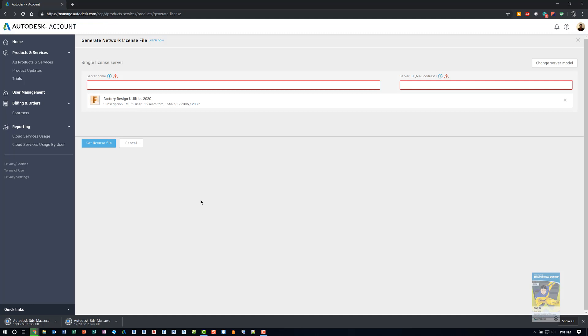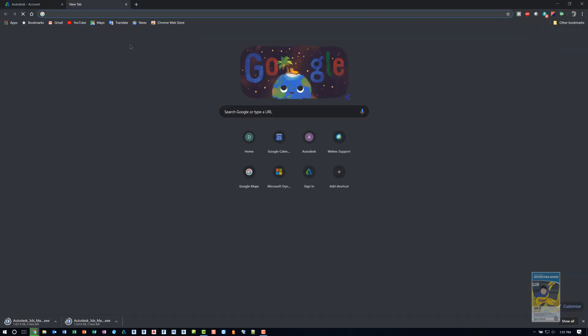I have a separate video just on the network based installation of Autodesk products. So you can always go to the YouTube channel and find them as well. But in a nutshell, you just go to Google.